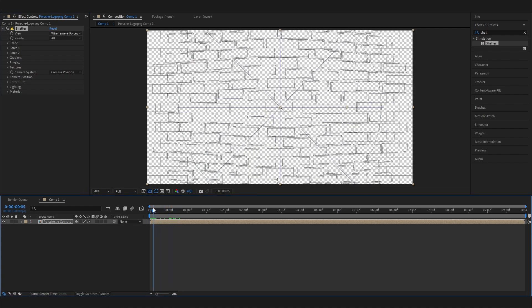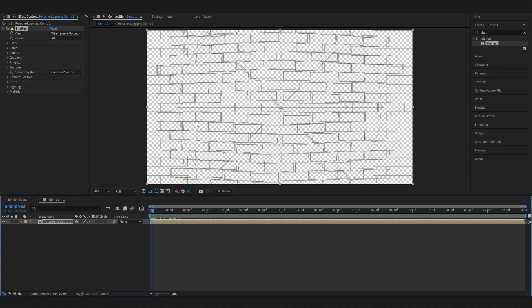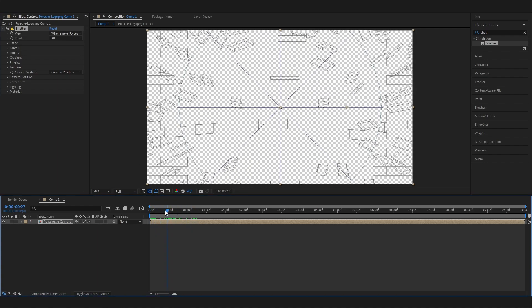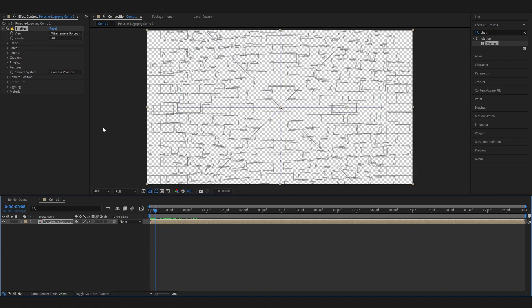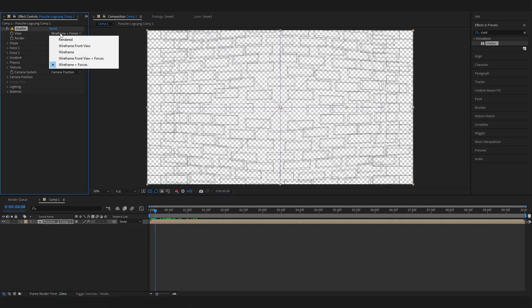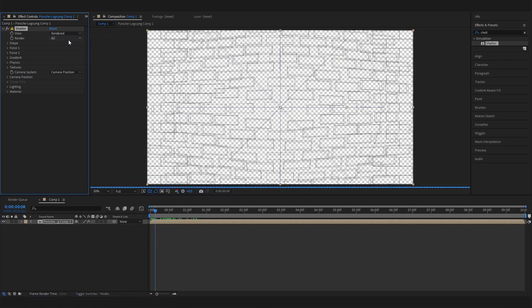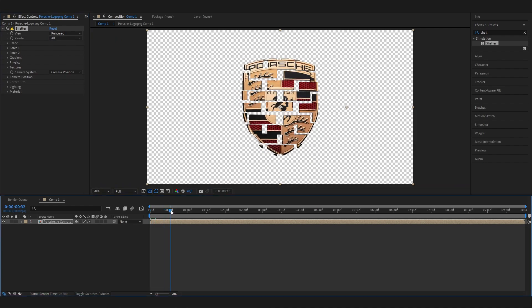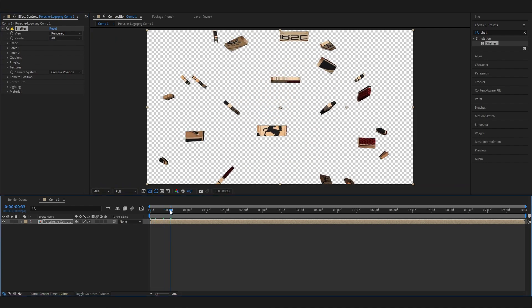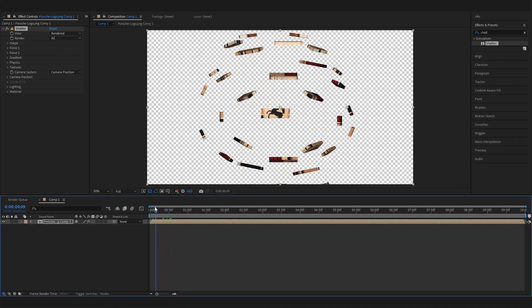We get this wireframe kind of look, but we want to see our logo actually. Let's go to View and change this to Rendered so we can actually see what we're working with.